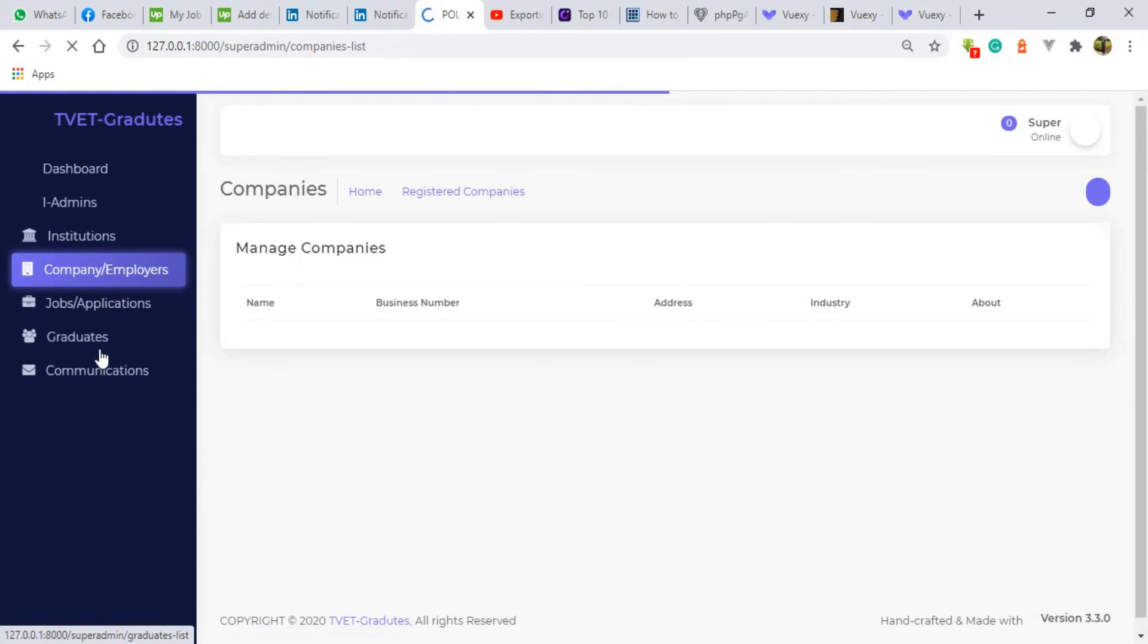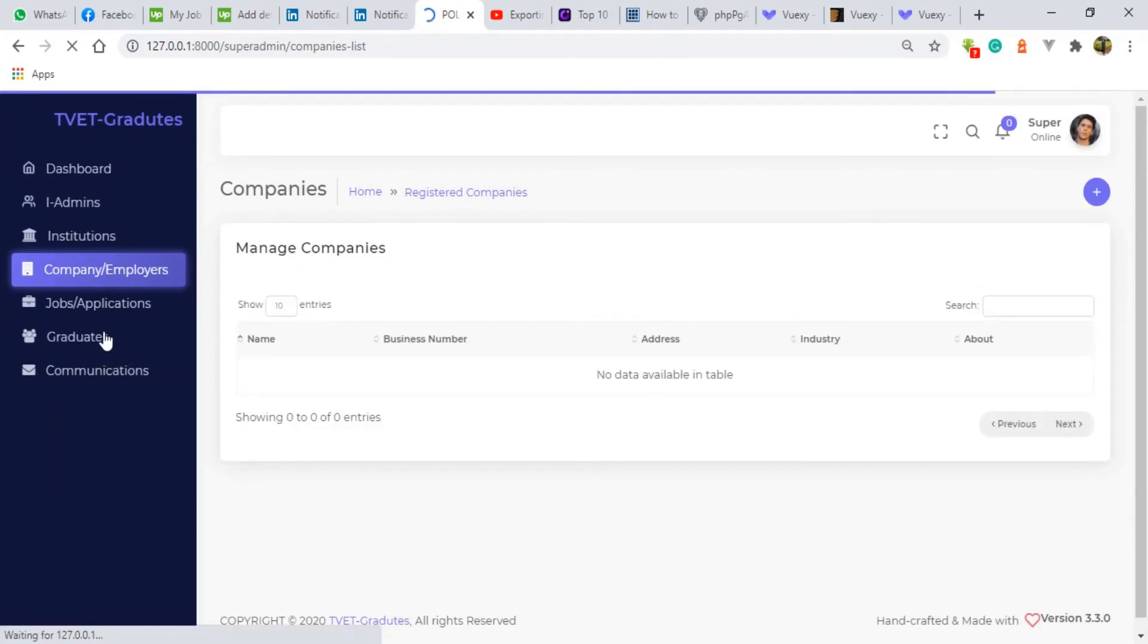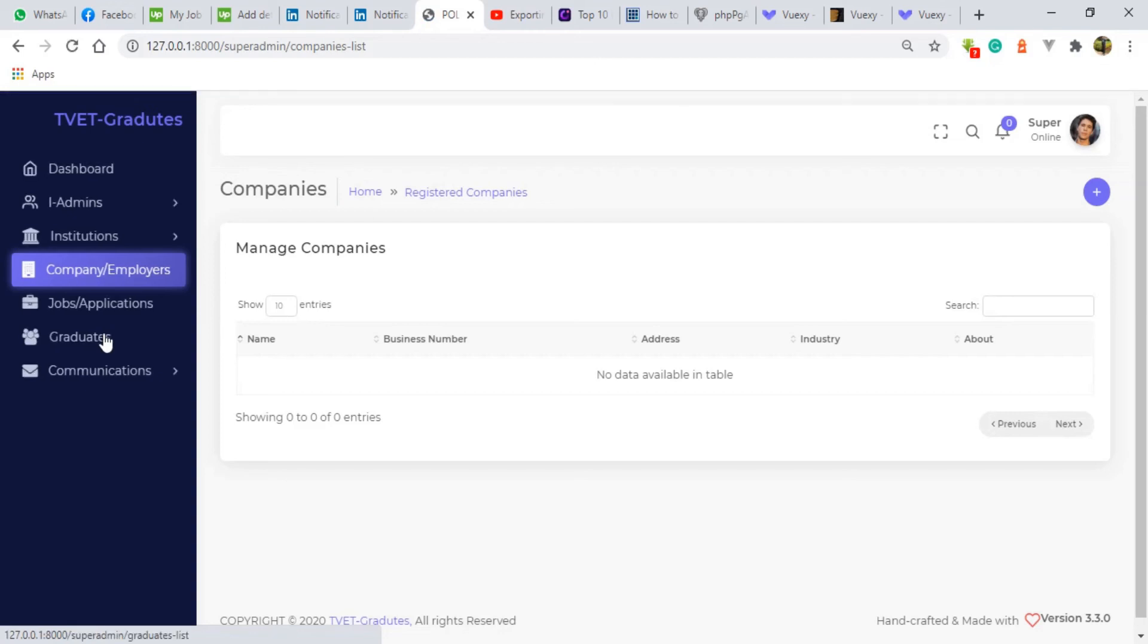We also have graduates. The graduates their main core here will be searching for jobs. They can upload their profile. They can change their profile and so many things that they can do in this system. So that's all about this system.